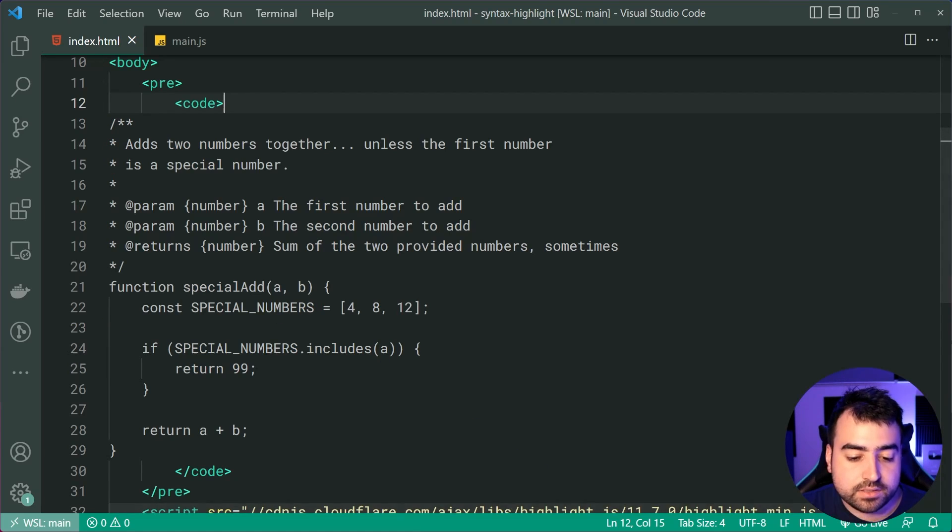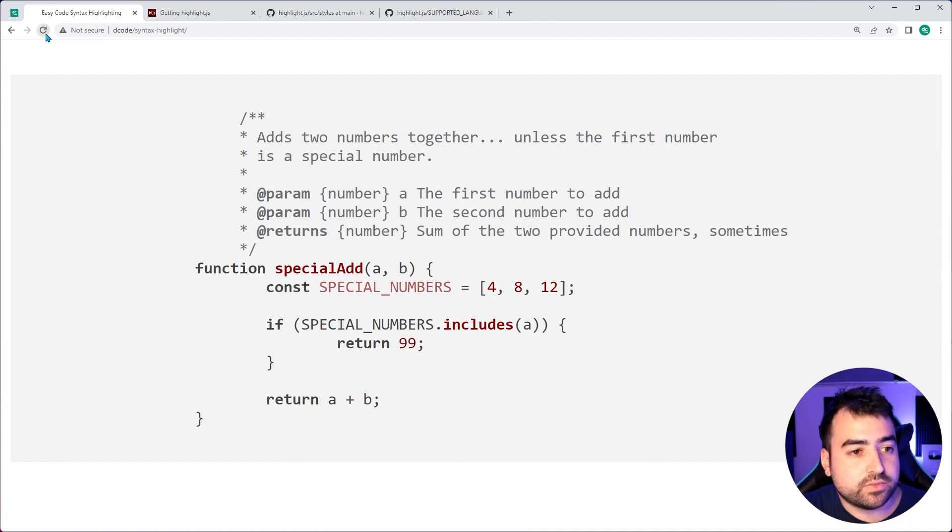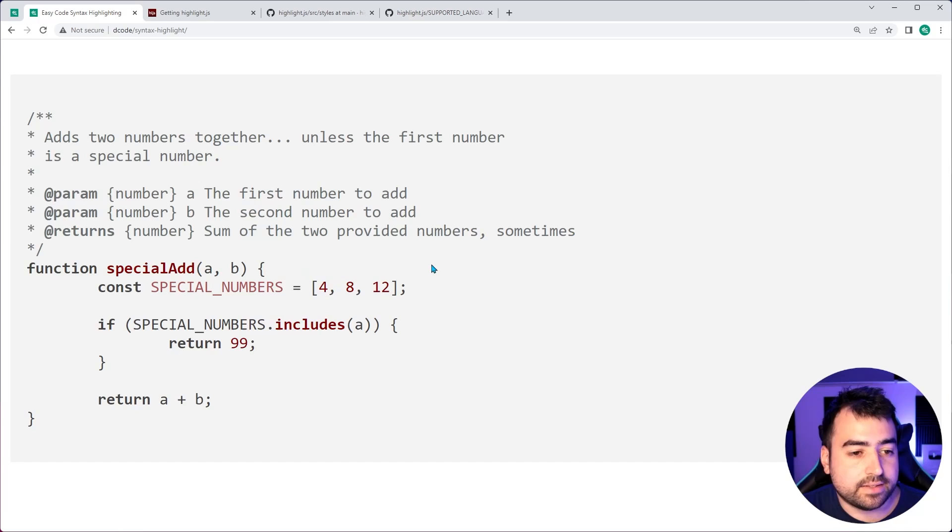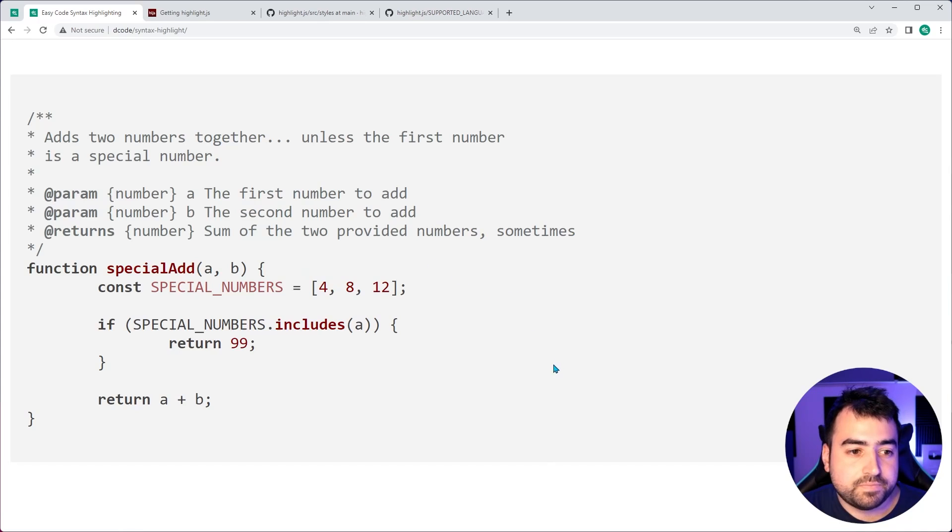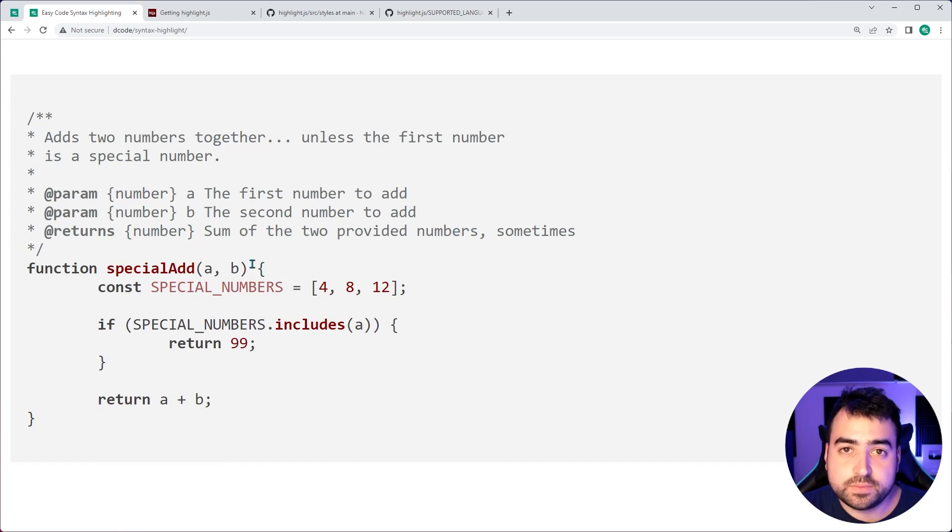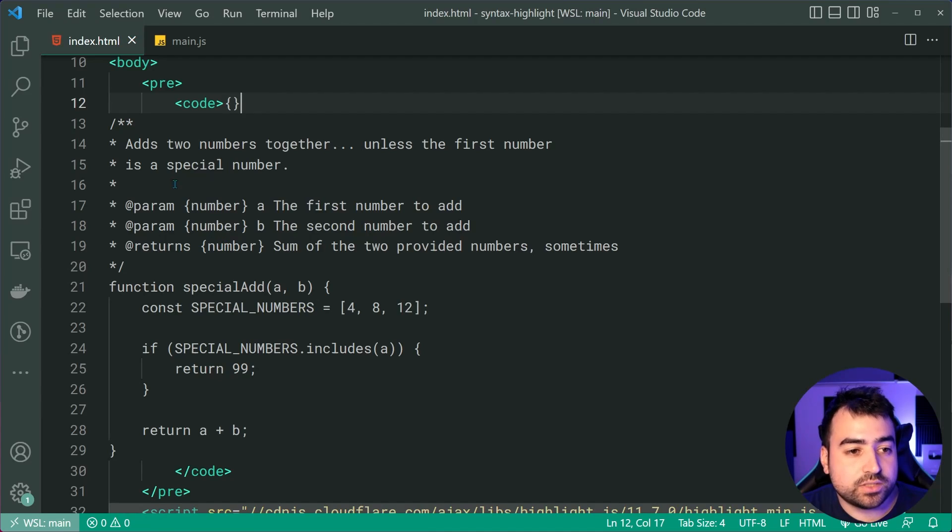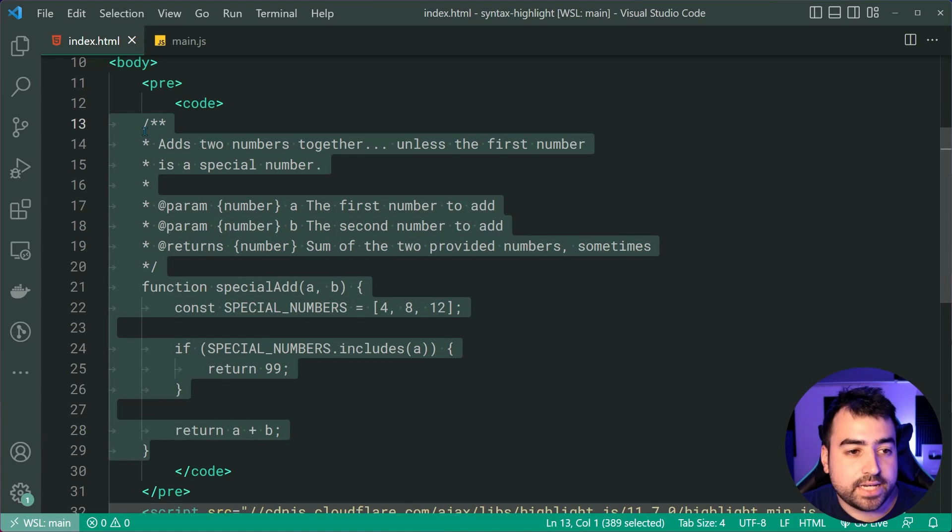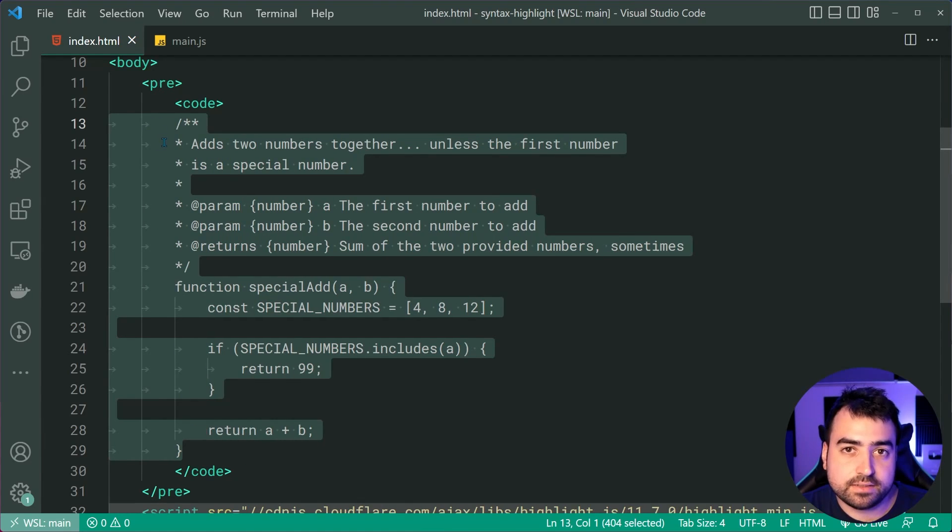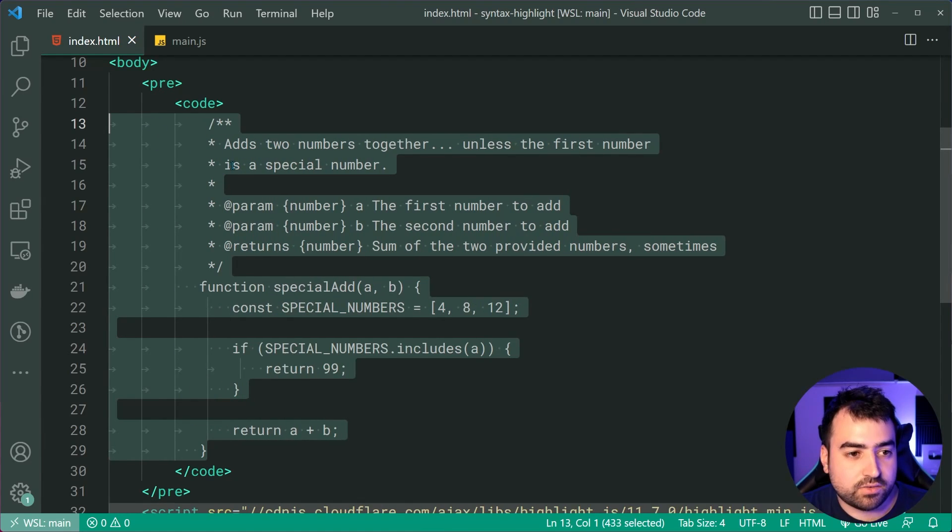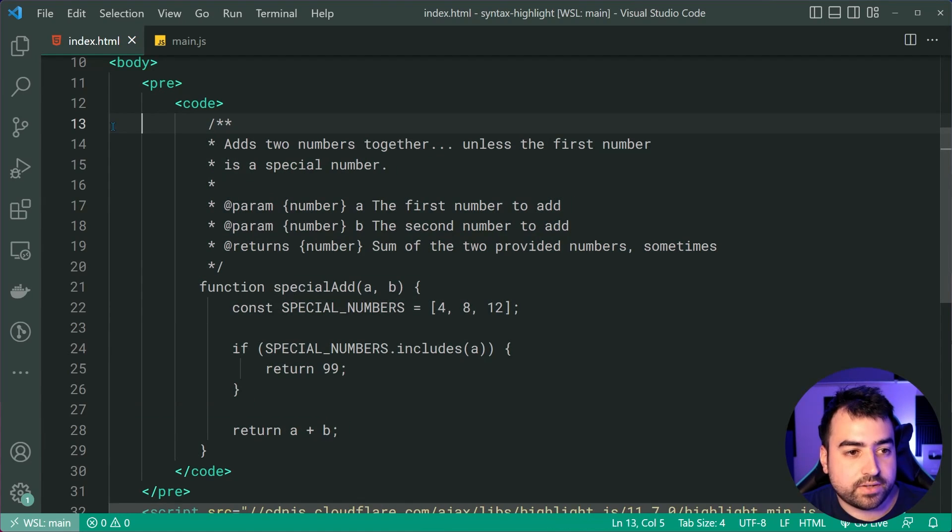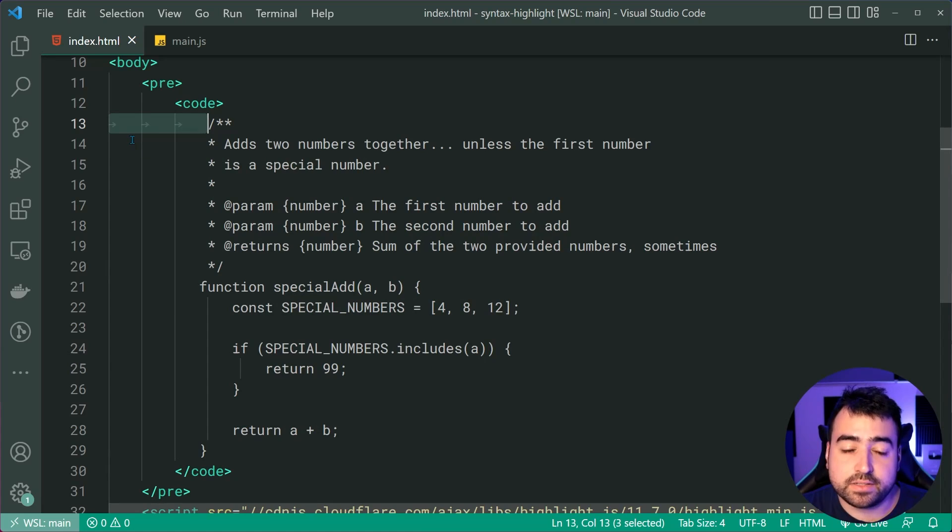And I'll save this, go back in the browser, refresh, and it's now clean. The reason why we saw those spaces is because there is physical space in the text editor. You can see it right there. You have a bunch of tab characters.